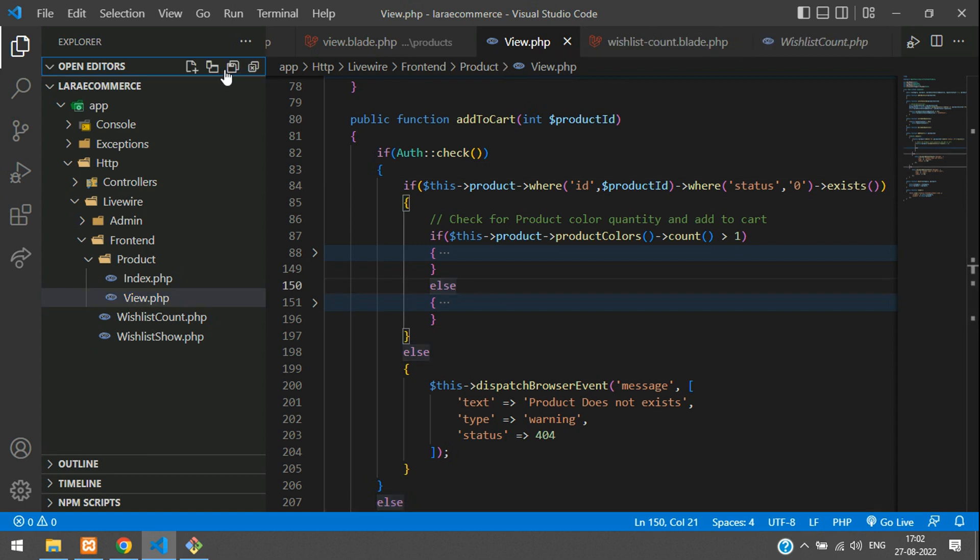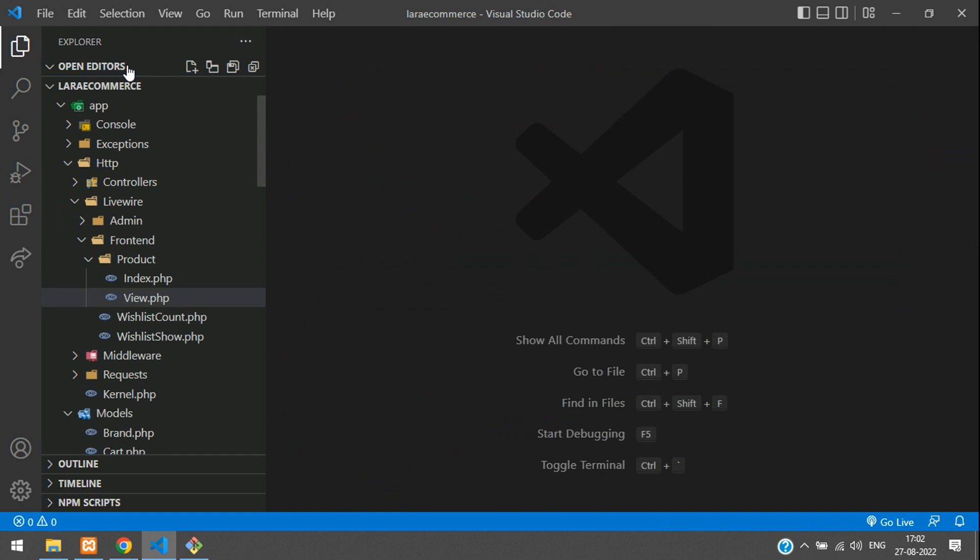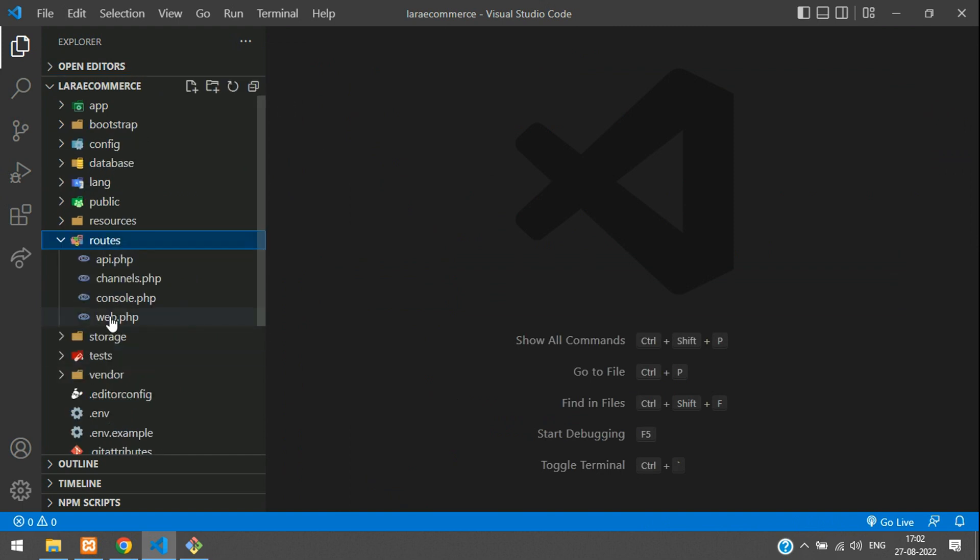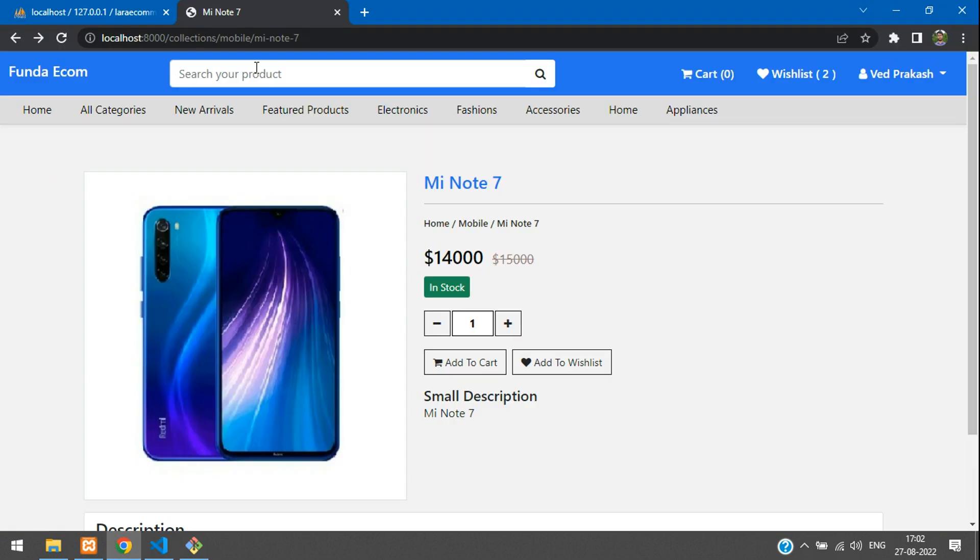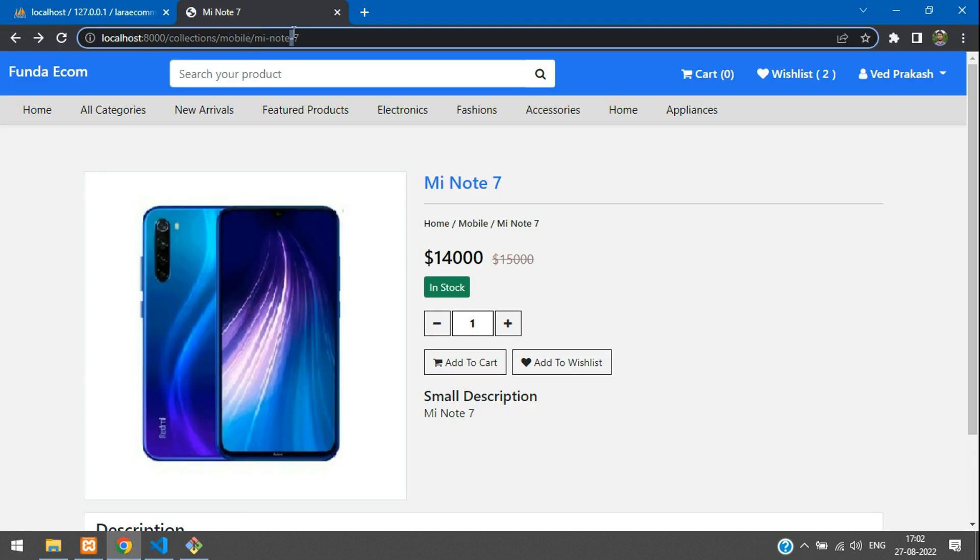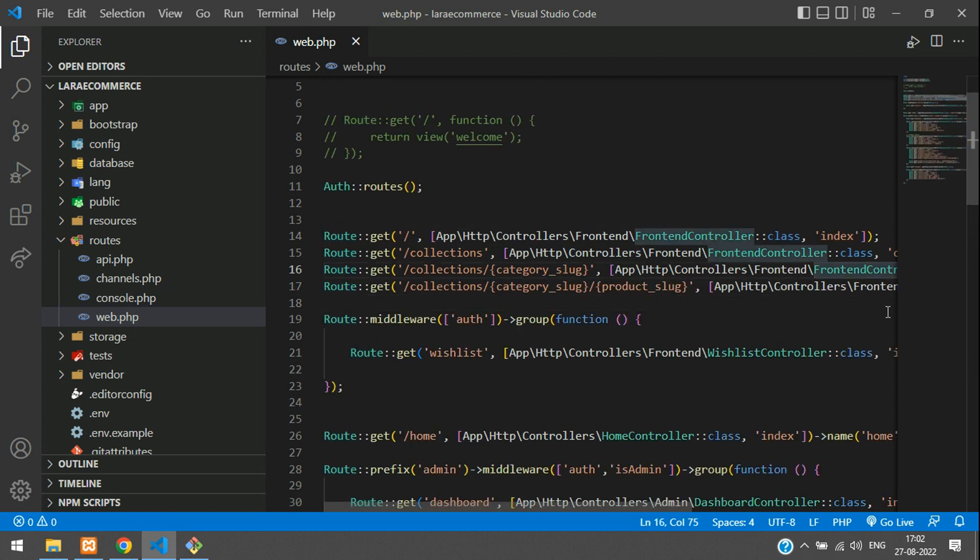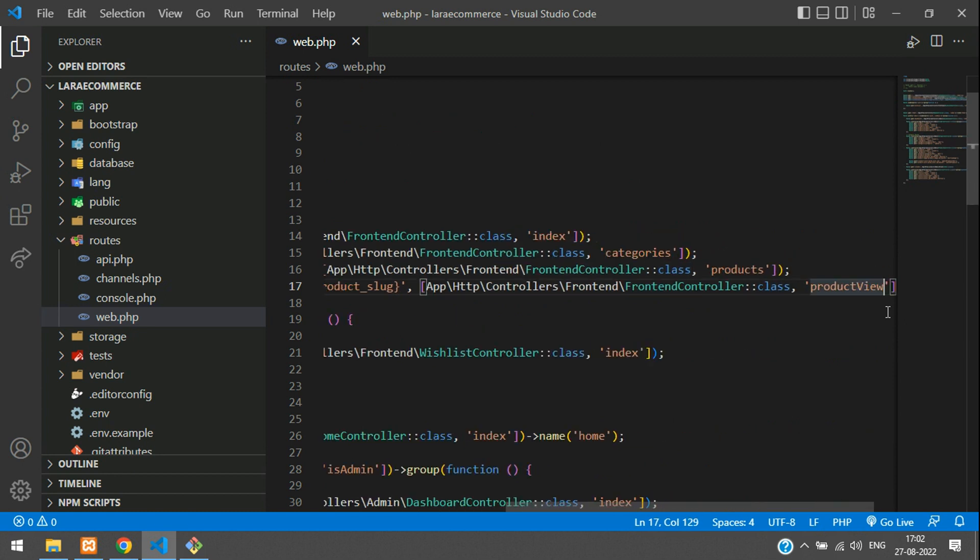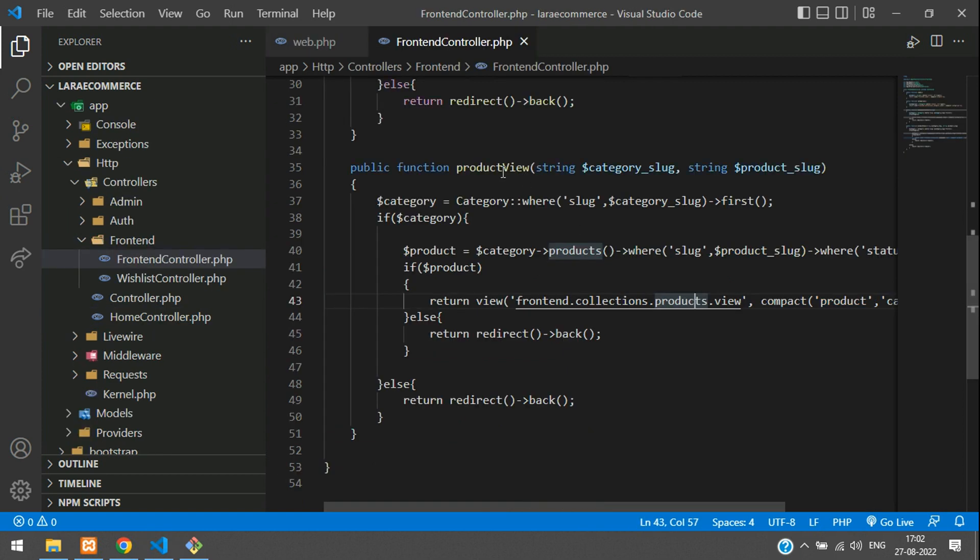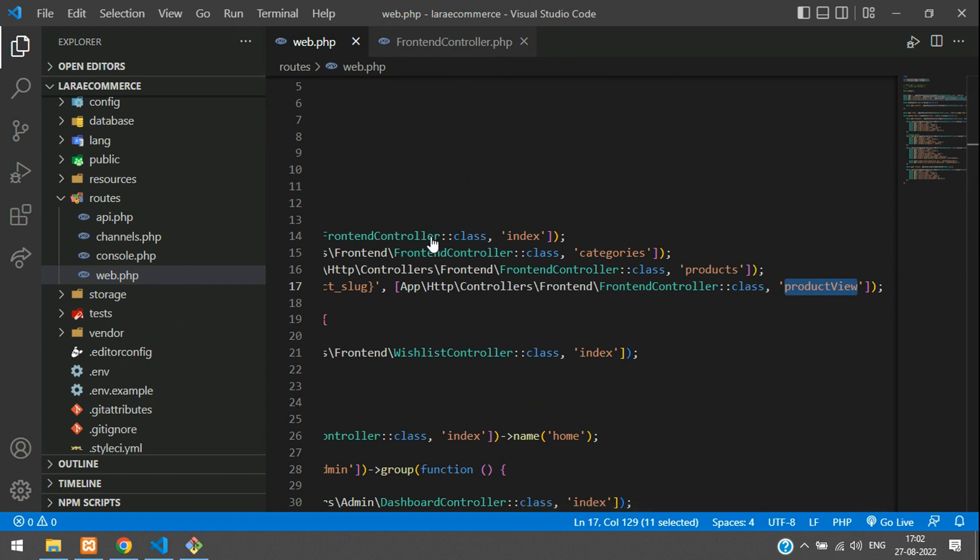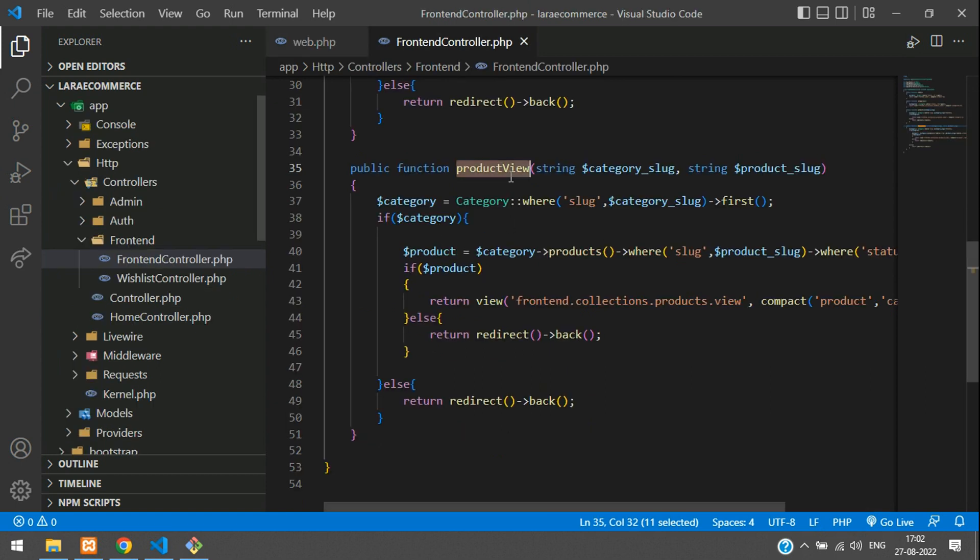Let me close everything and start fresh. Let's move to routes web.php and check for the slug collection category and your product slug. The collection category and product slug go to frontend controller at the view product function.